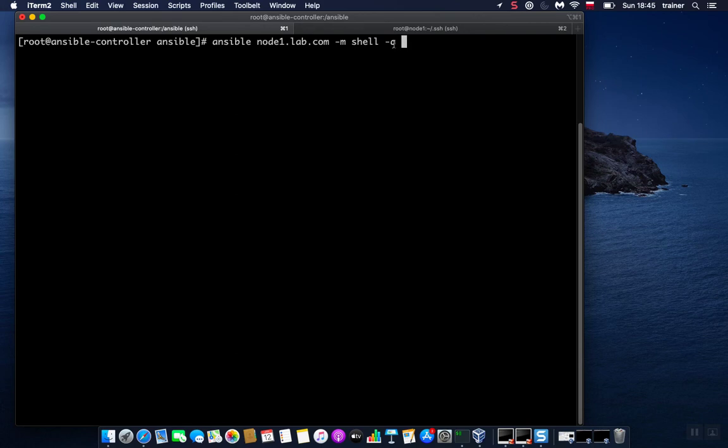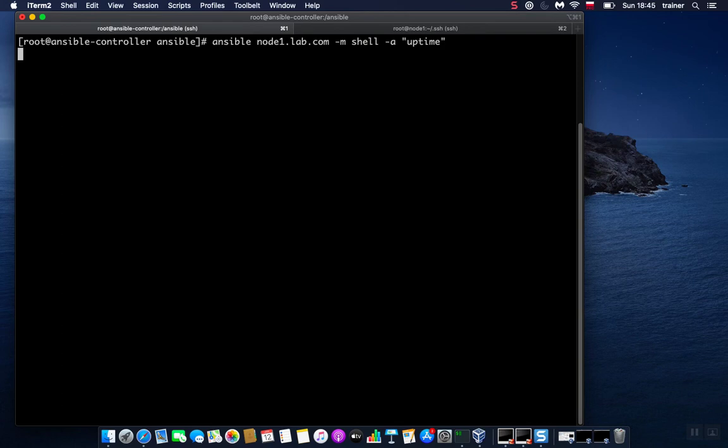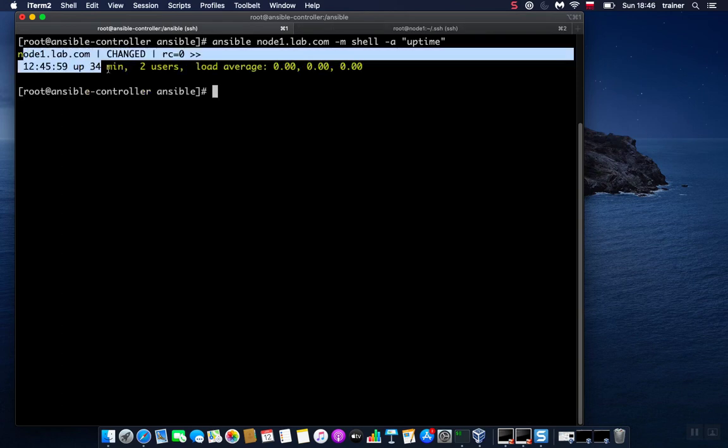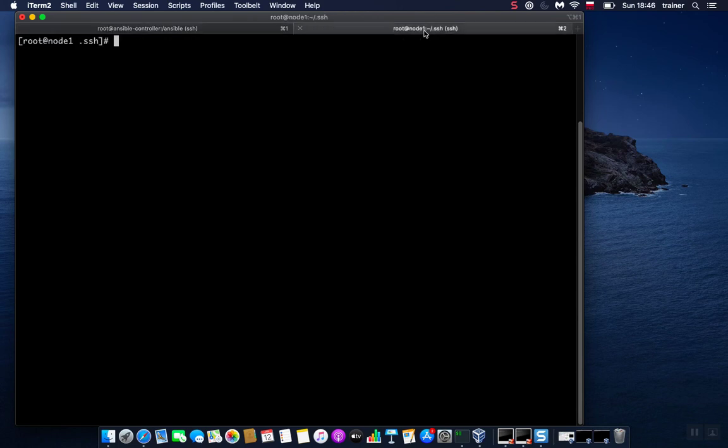And we specify as well -a, which stands for arguments, and here we provide our command. So maybe we want to check how long that machine has been up. So there we go, we should get some results, and this command has been run on this machine.